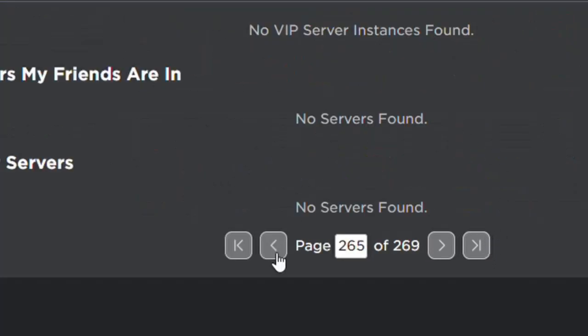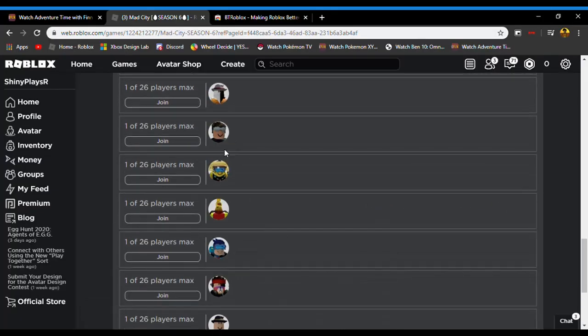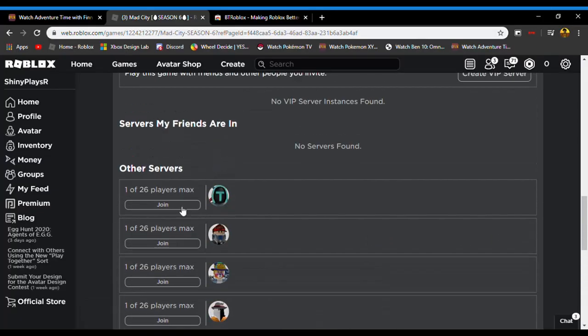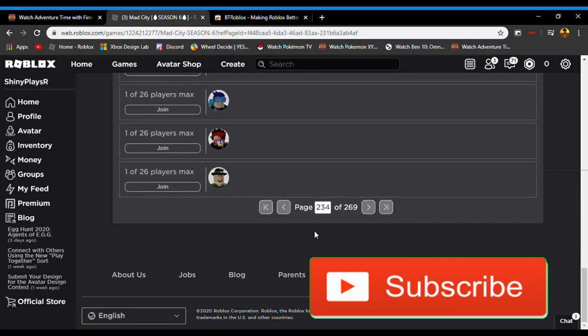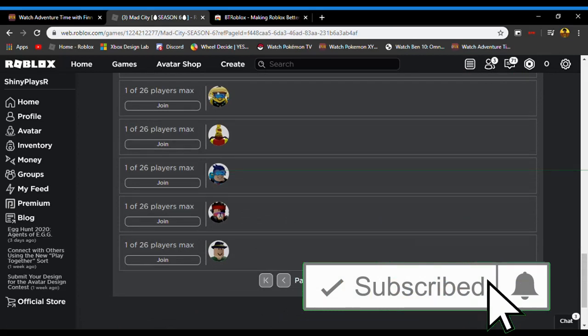Keep pressing this until you find a one-person playing server. Alright guys, so I found some one-person playing servers—this is how you find one-person playing servers. If you guys enjoyed this video, make sure to like and subscribe. See you guys next time, bye!